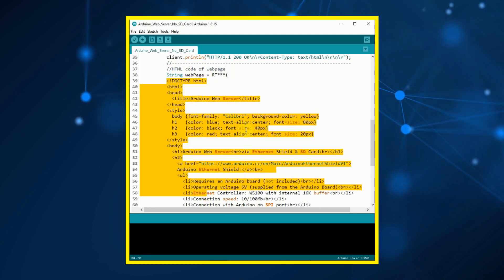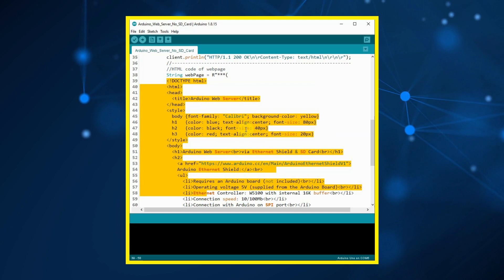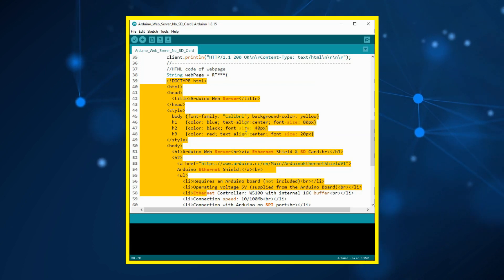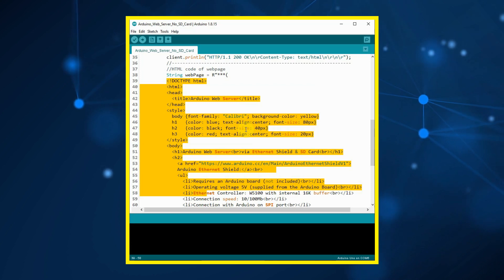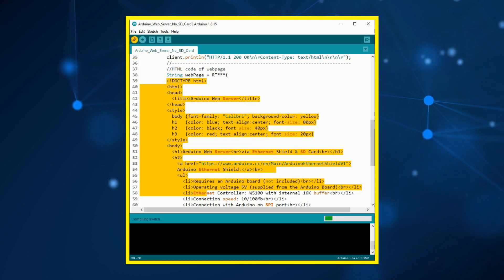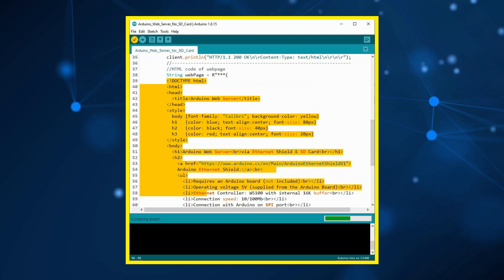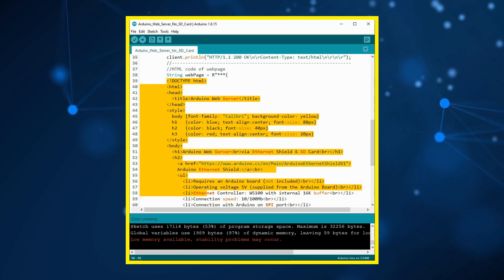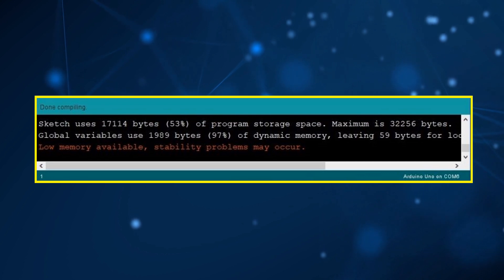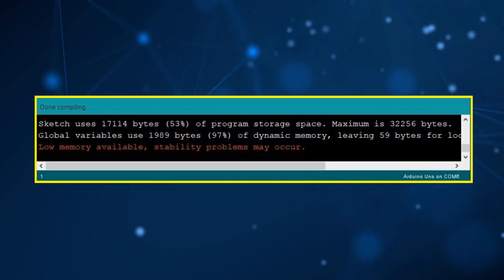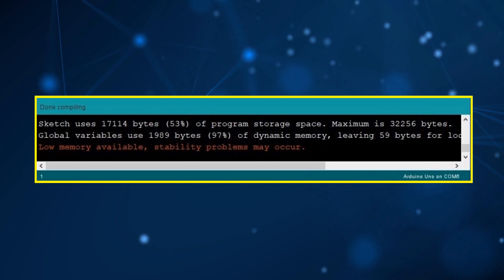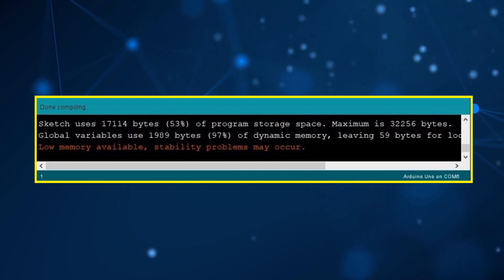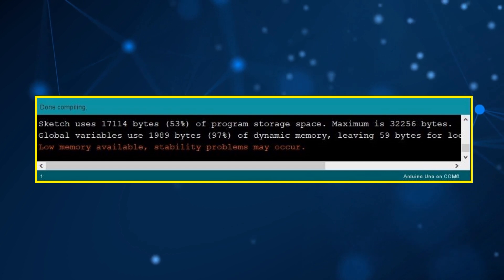Now we will see the impact of this on the execution of the program. When we compile and run the program, we will get the low memory warning. After compilation, the compiler indicates that variables have used up 97% of the static RAM memory, and therefore issues the low memory warning.